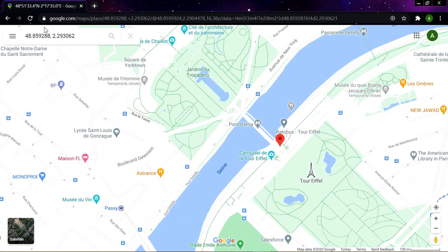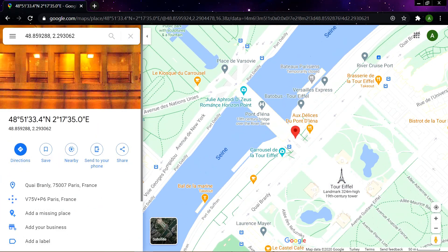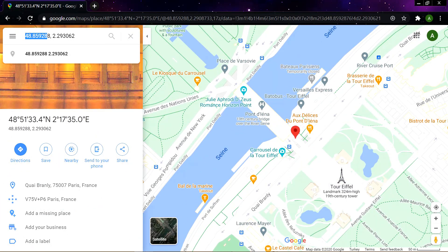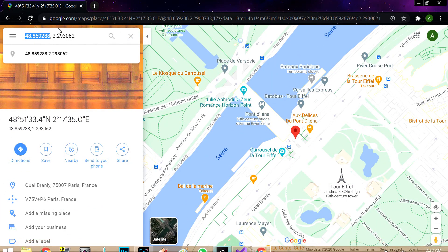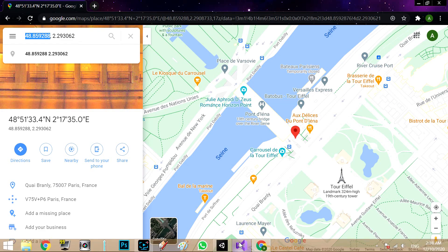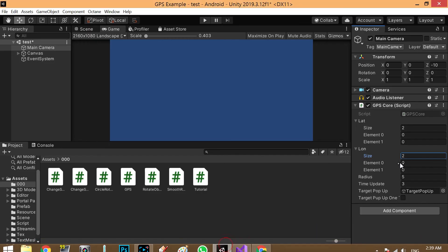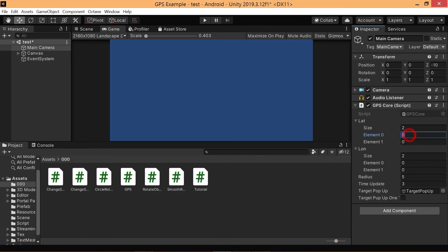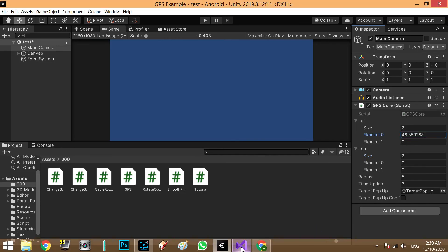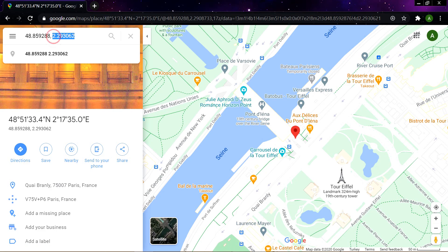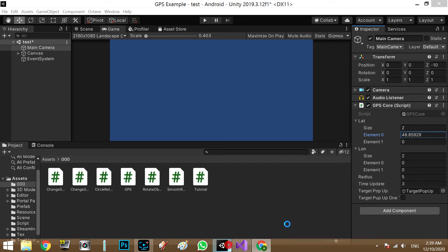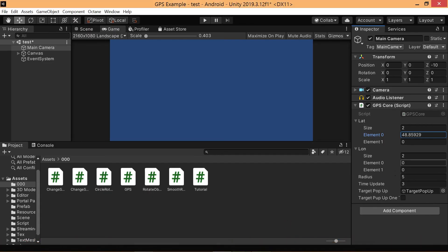So we copy the first number as lat 4.1 and second number as long 4.0. So point zero is Paris, the Eiffel Tower.